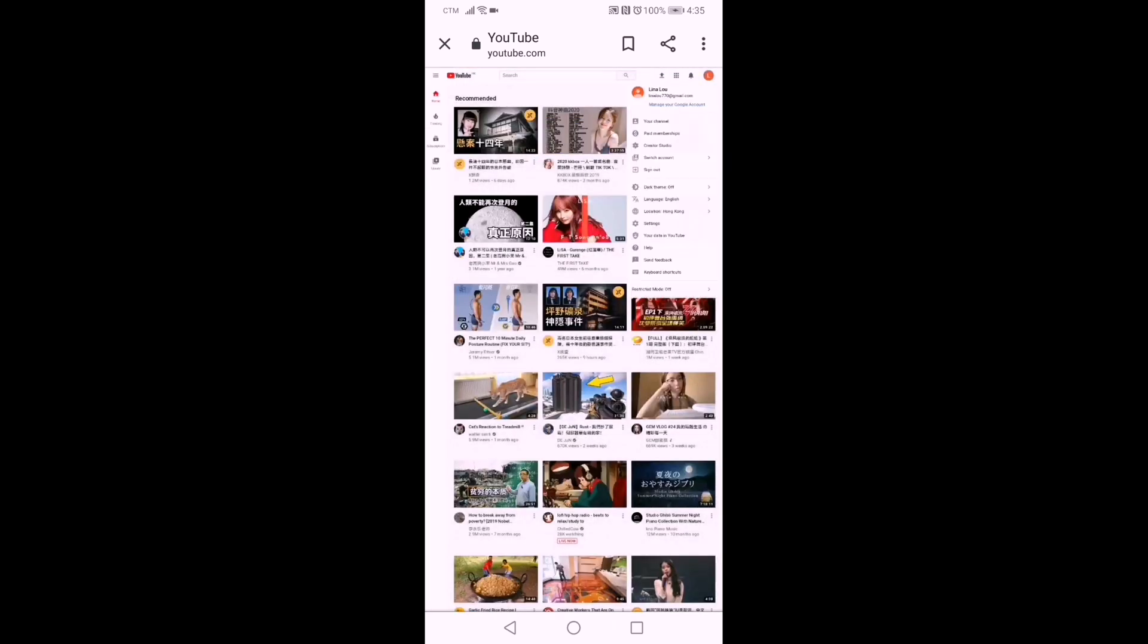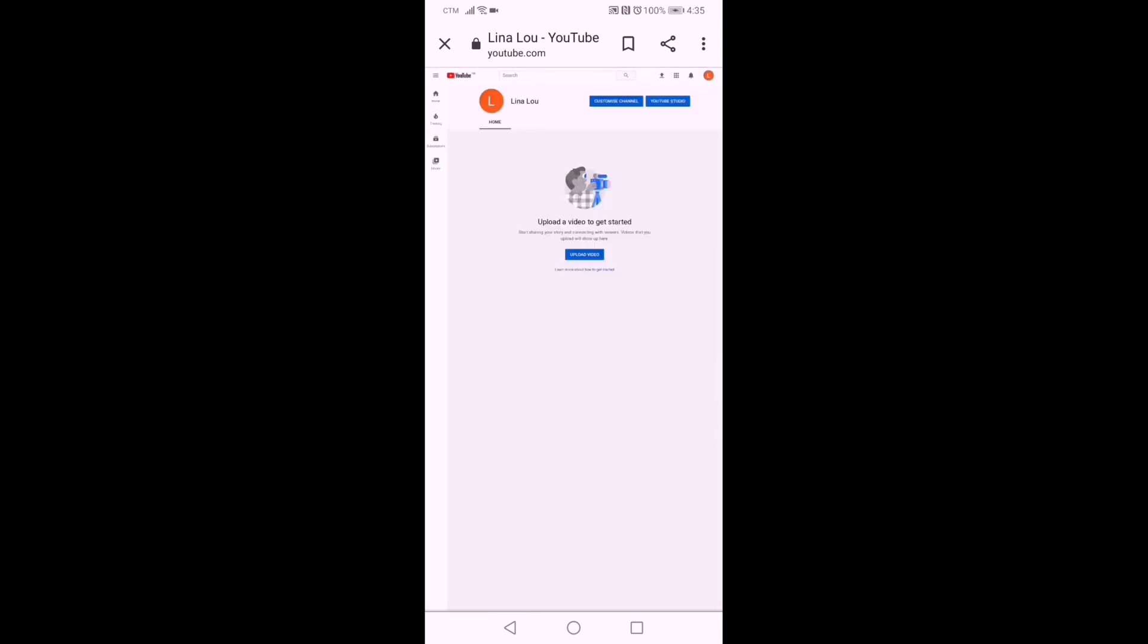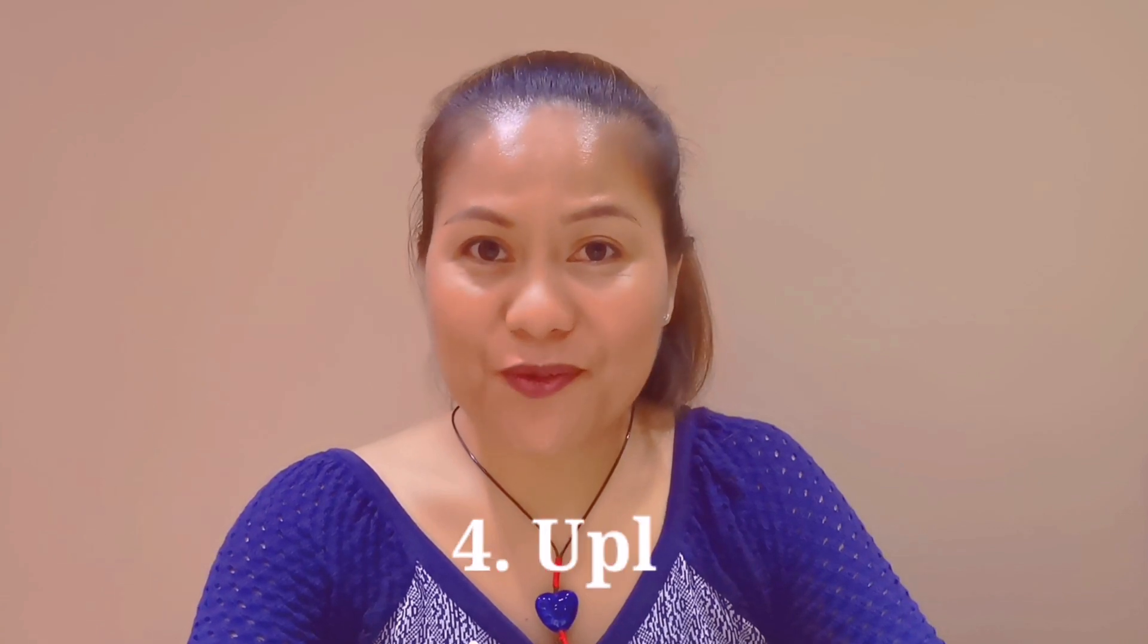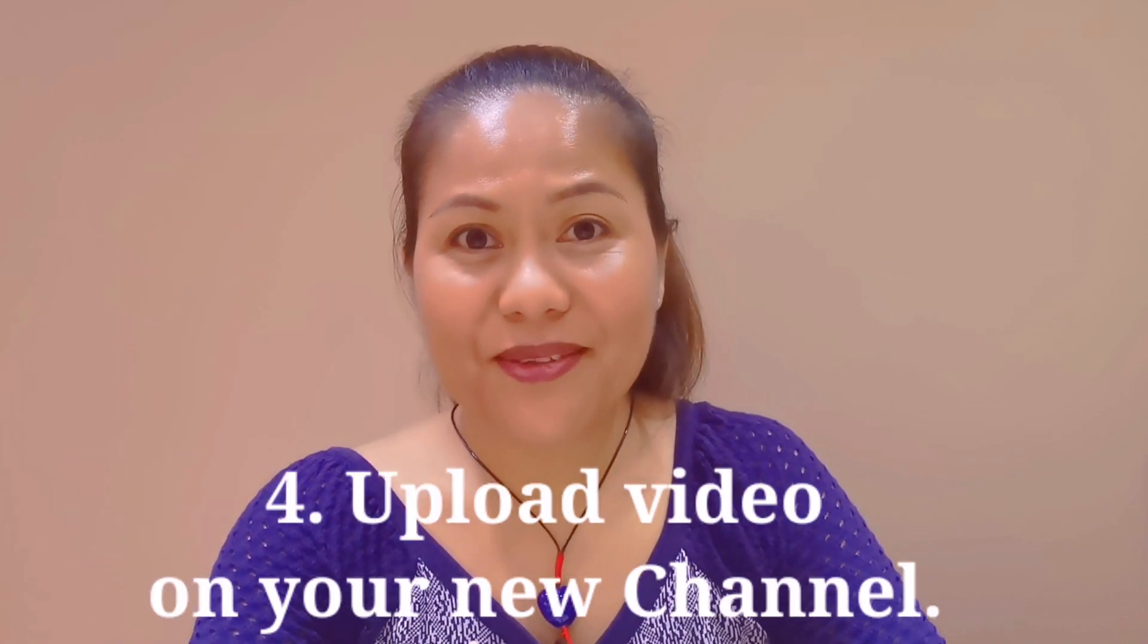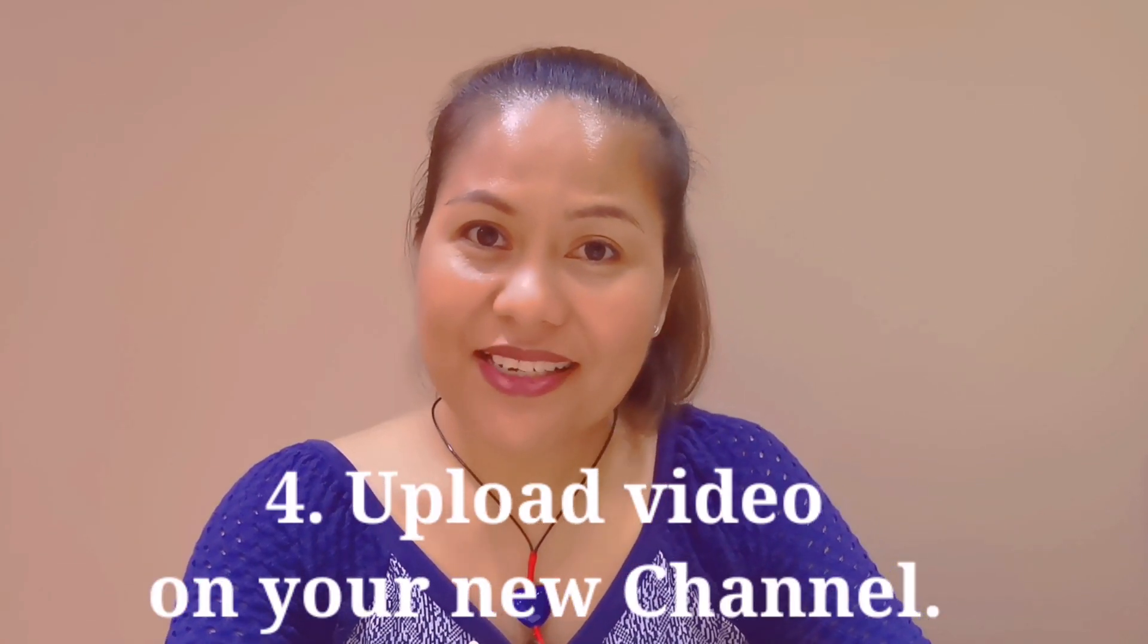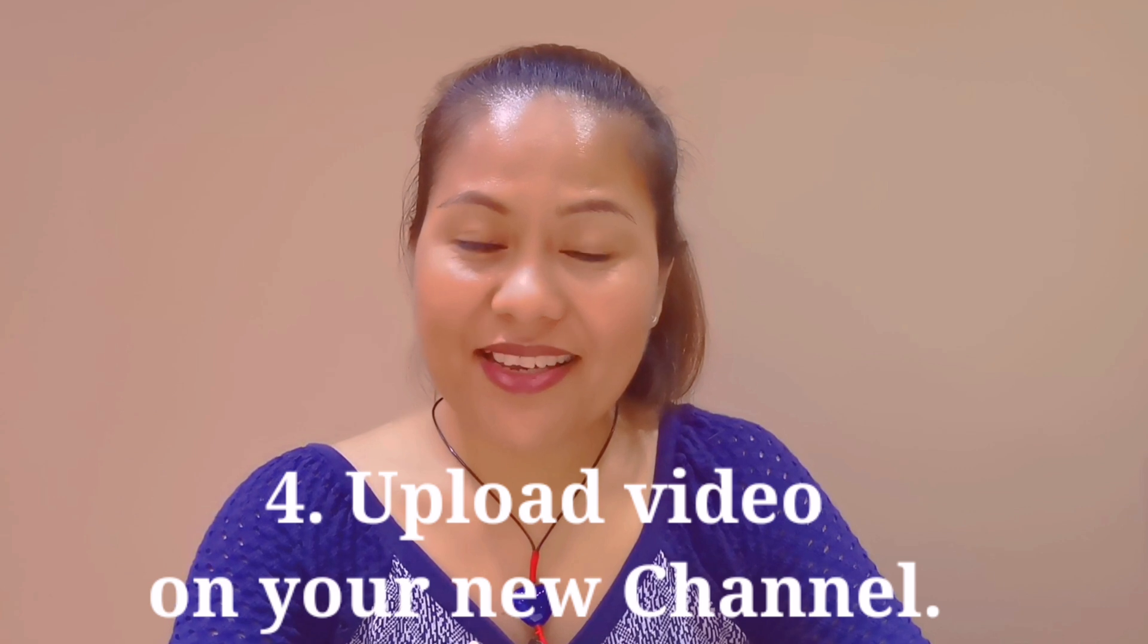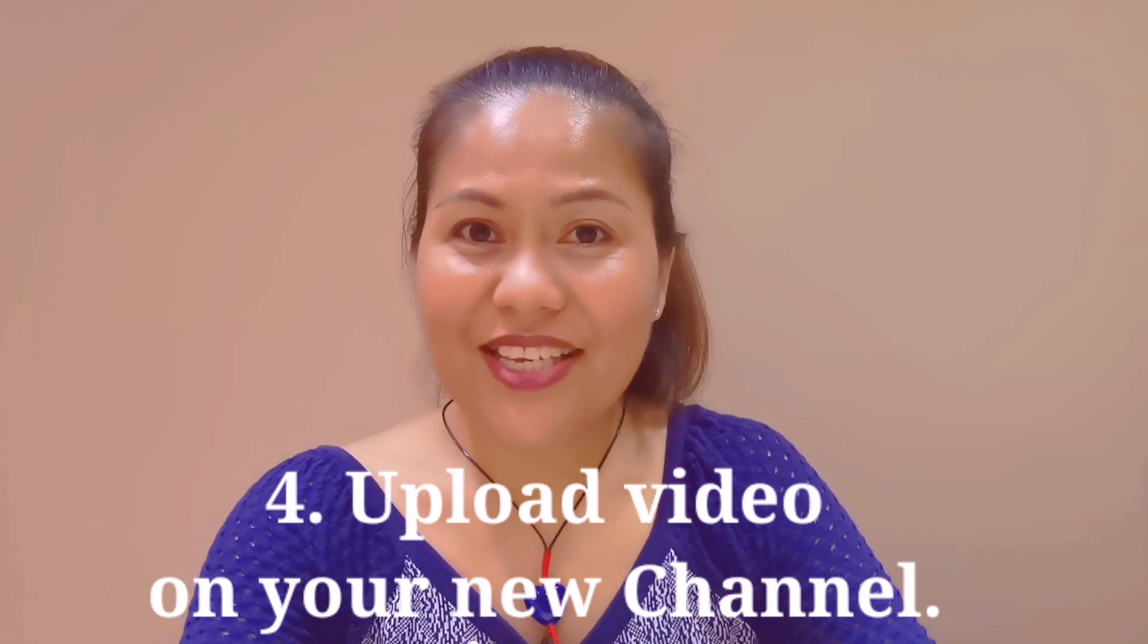We will go to my channel, and this is how it looks. This is where you can upload your video to start your new channel. Of course, the last thing is you have to upload videos. If you already have your videos, you can upload them this way. And tada! You have your new channel. Welcome to the YouTube world. That's how simple it is to create a channel.